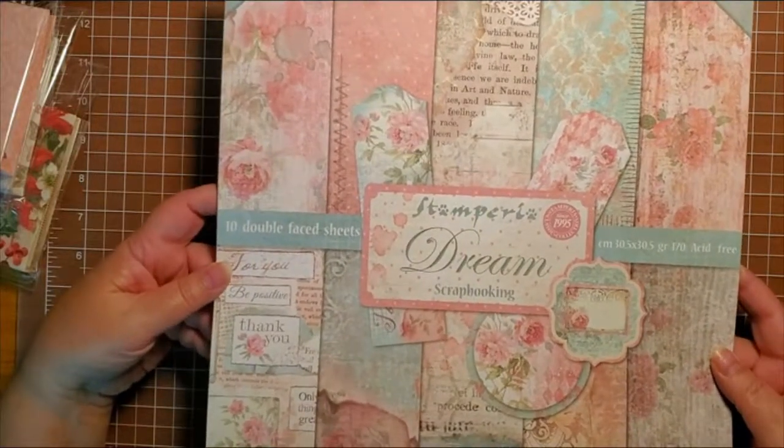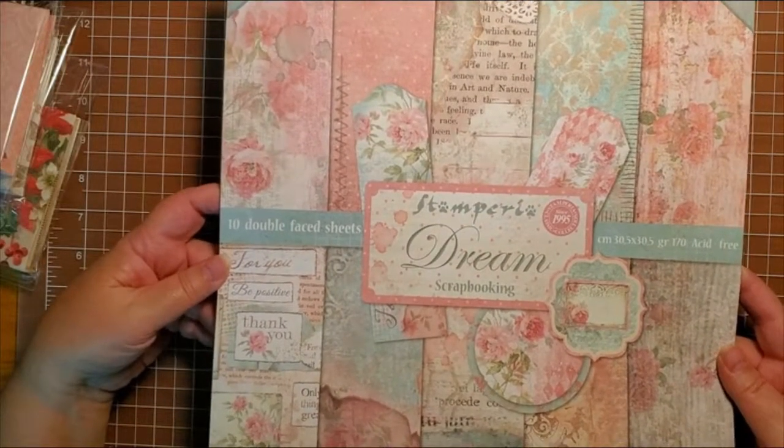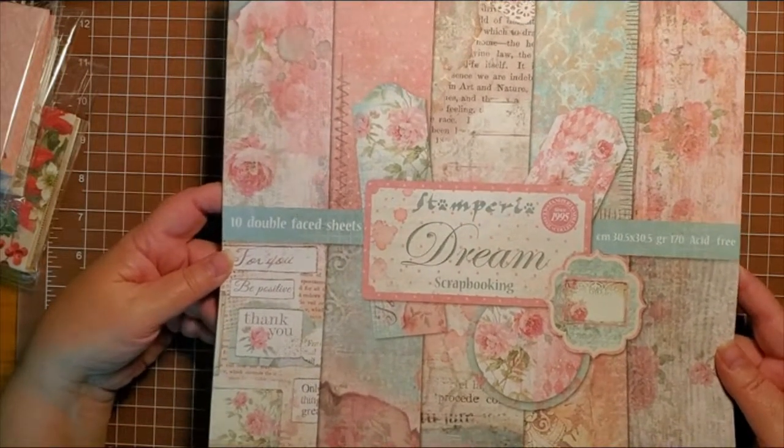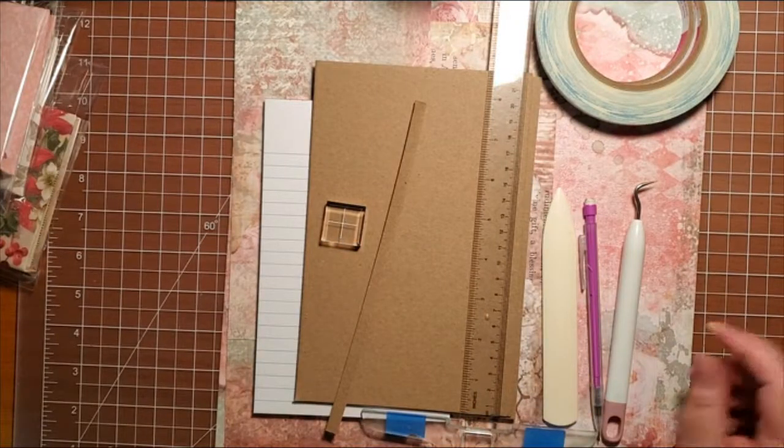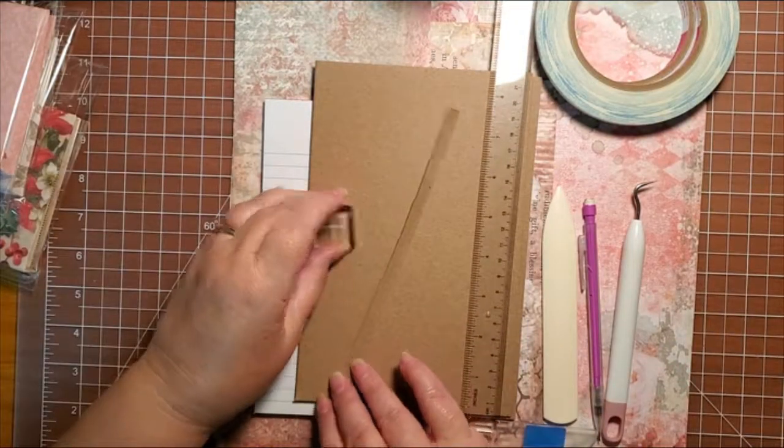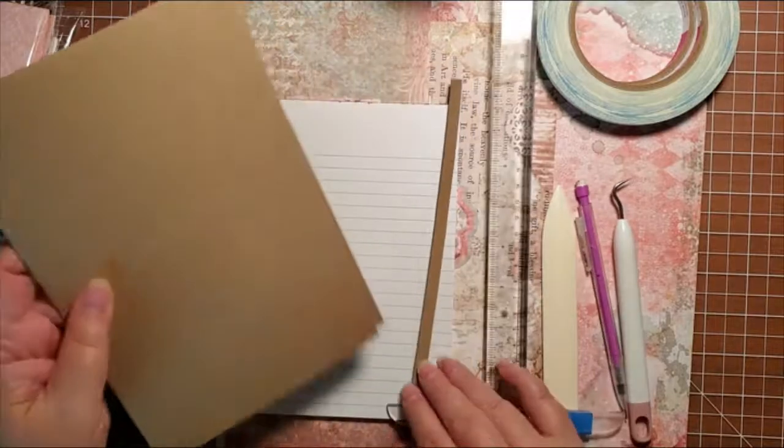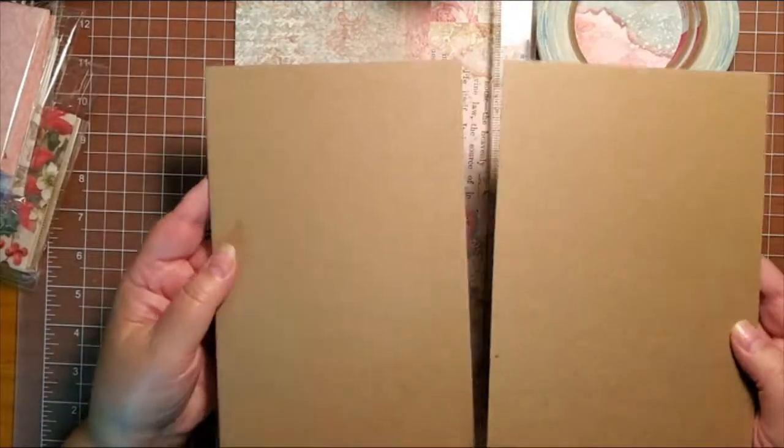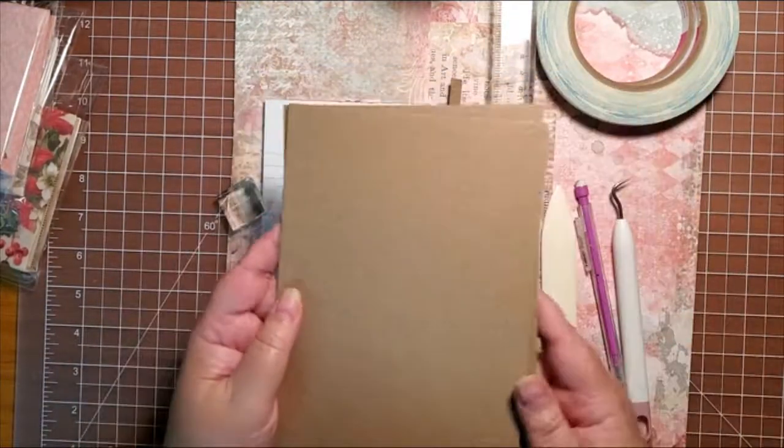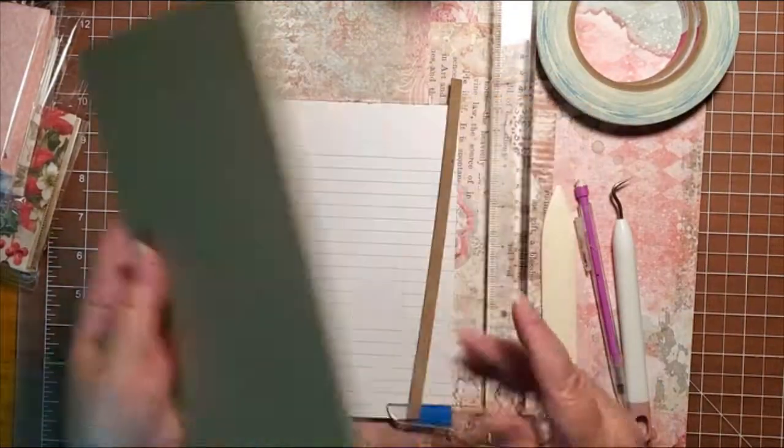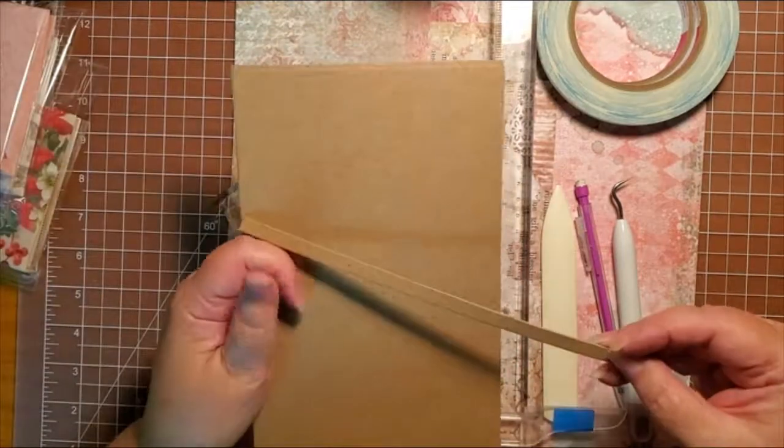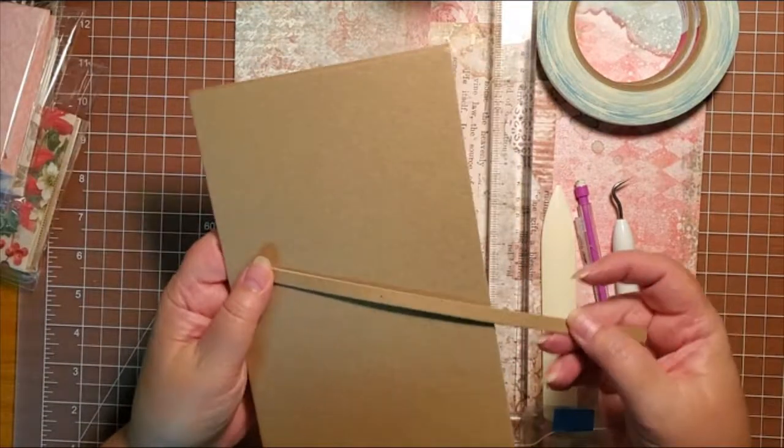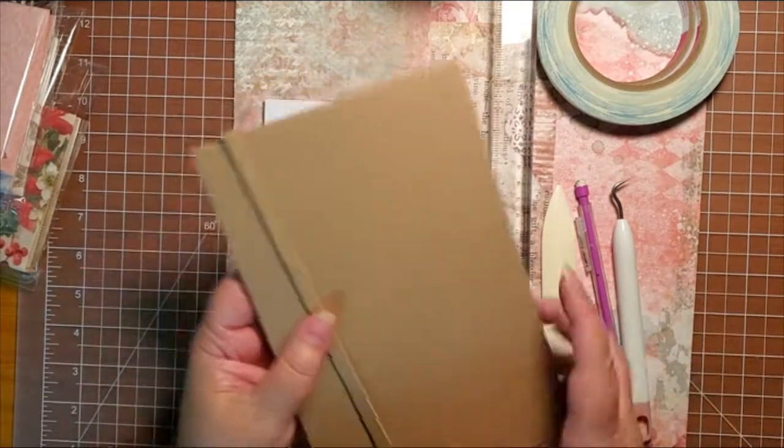I'm using the Stamperia Dream collection for the paper. You will need chipboard: two large pieces that measure five and a half by eight and a half, that's your front and back, and a spine piece that is a quarter of an inch by eight and a half inches.